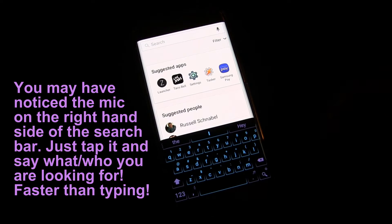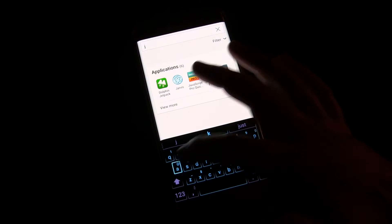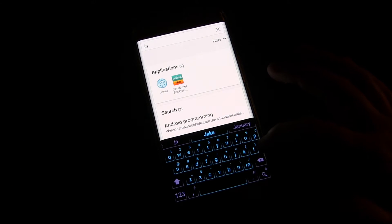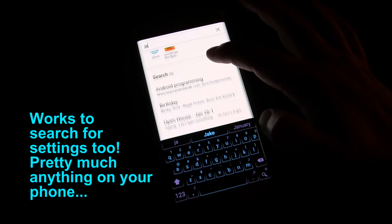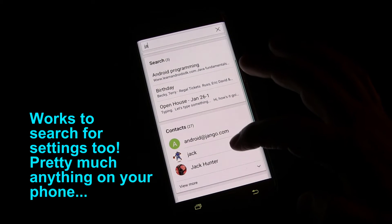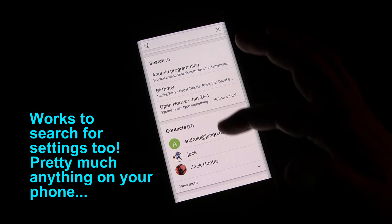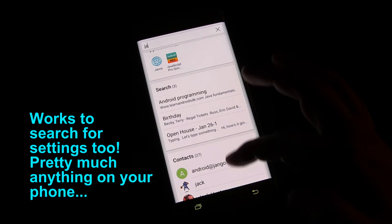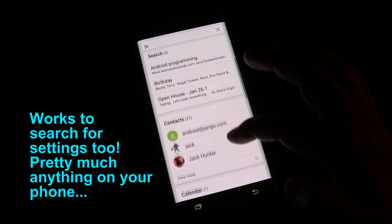You can also search for people, so if I just start typing a name, then there's contacts, there's names that are coming up right there just from what I typed.